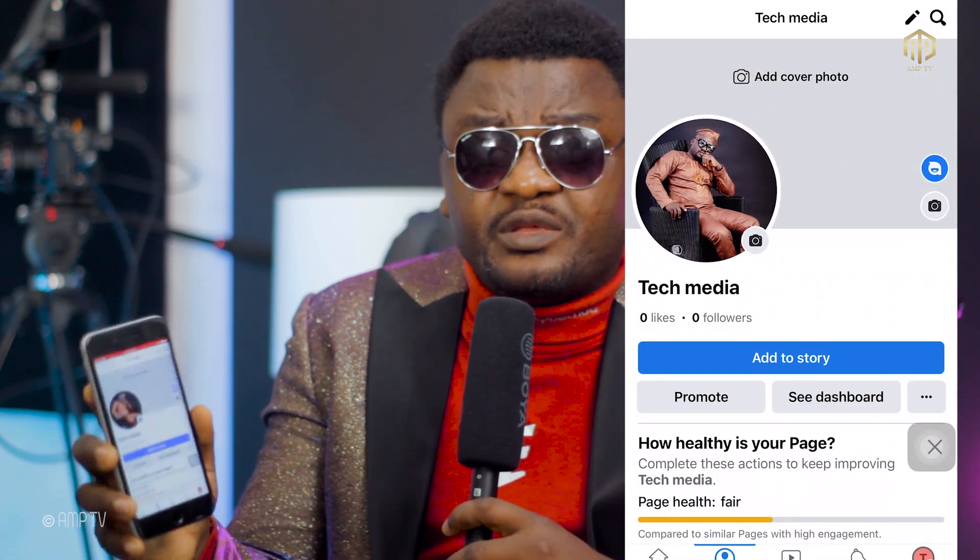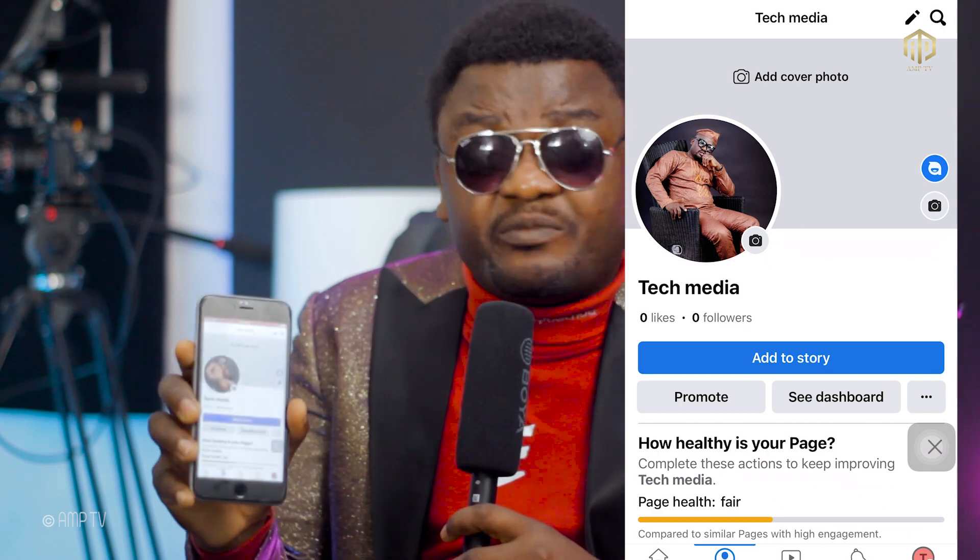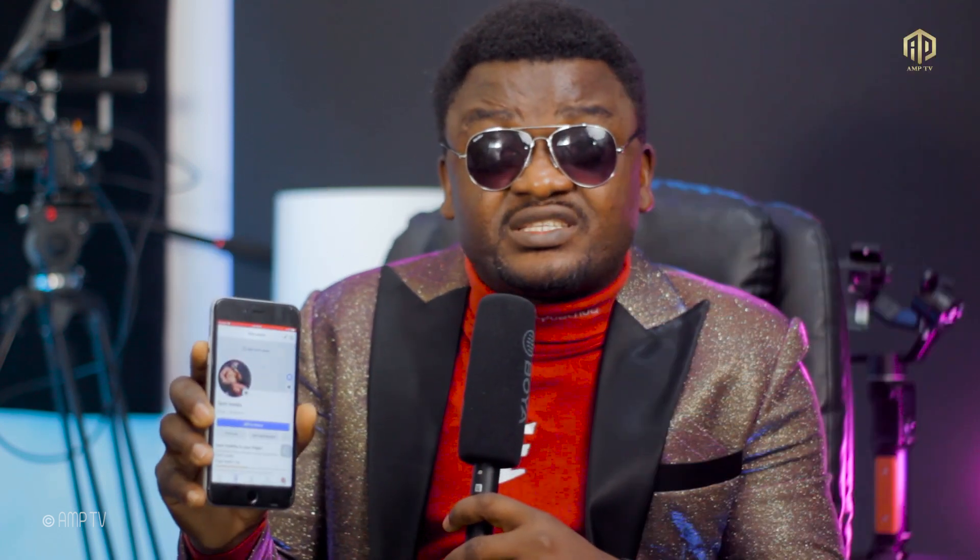Very simple, my people. Make sure you follow these steps, create your page, and when you do, please make sure you post interesting content. Share it to your friends, share it to your family members, and share it to groups to make it go viral. When you do that, you're good to go.